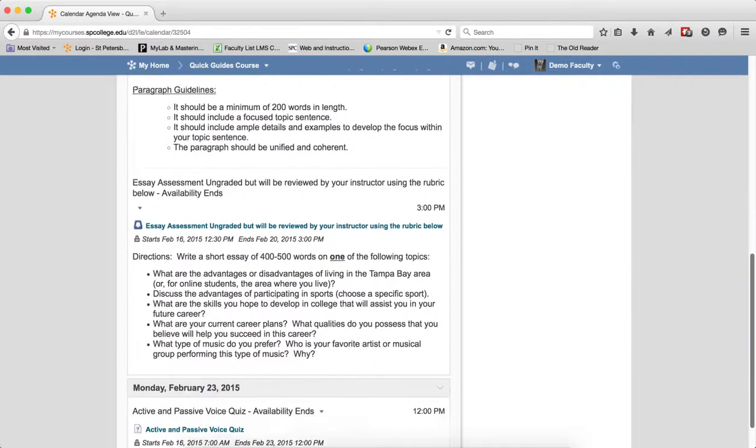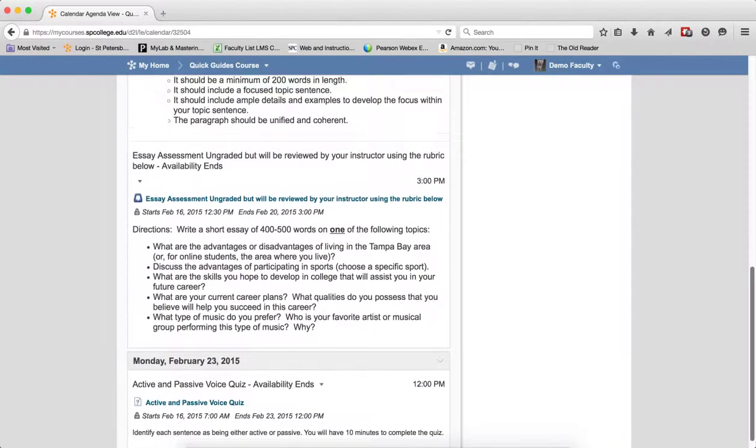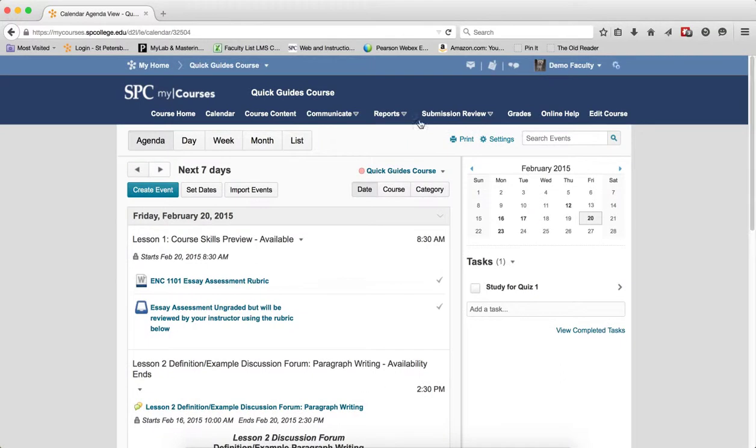If I click on the right arrow again, it goes to the next 14 days. So clicking the left or right arrow will toggle between these displays.